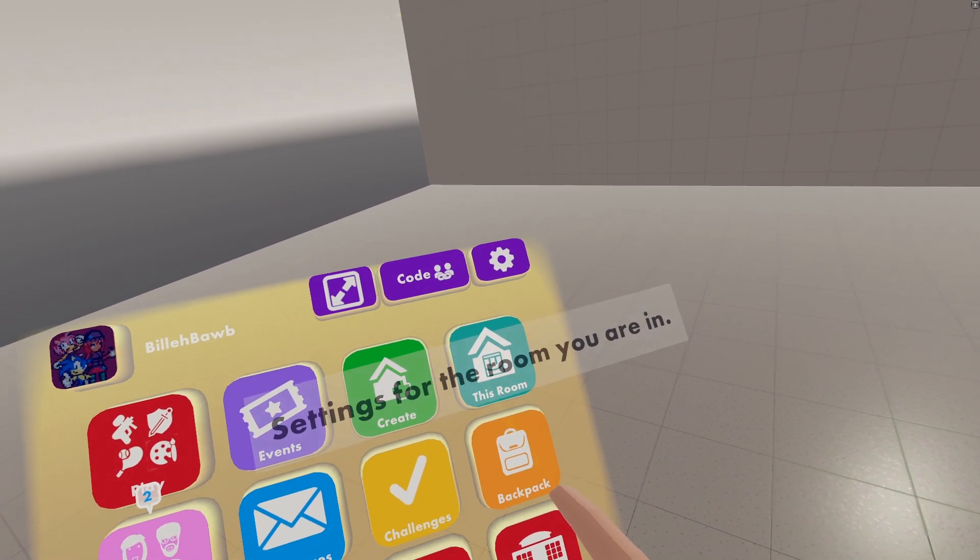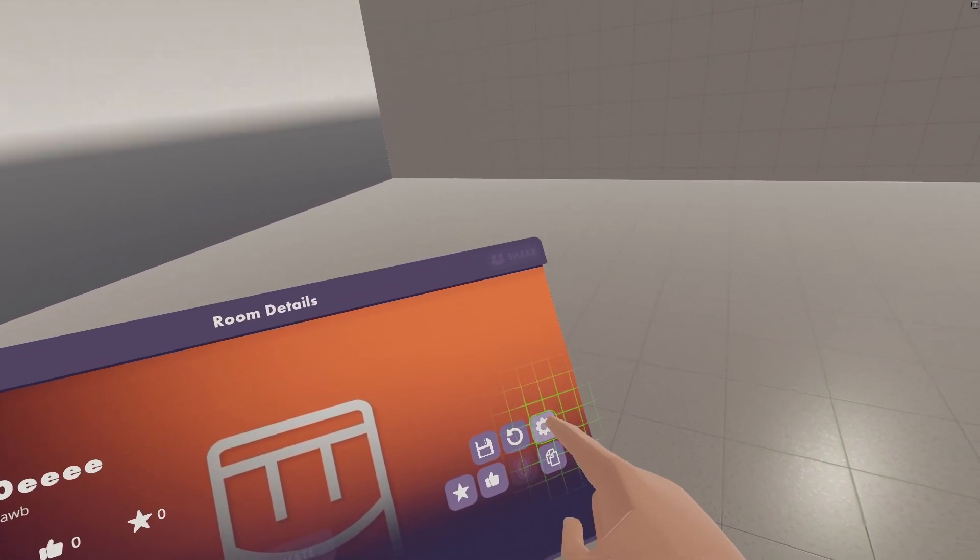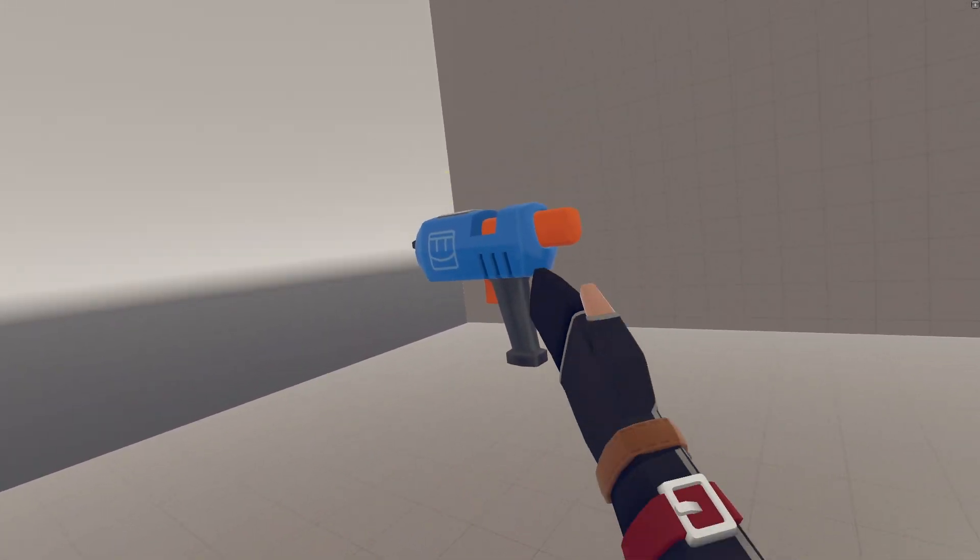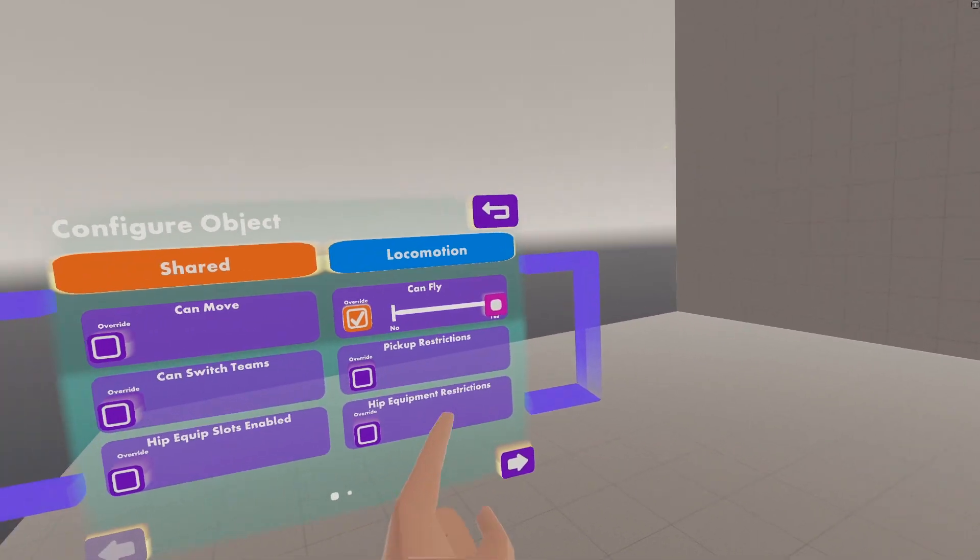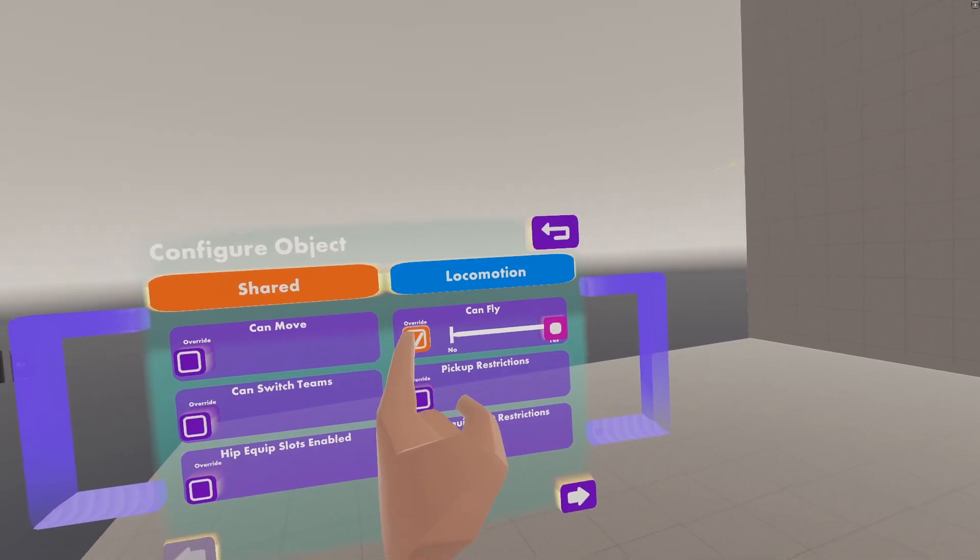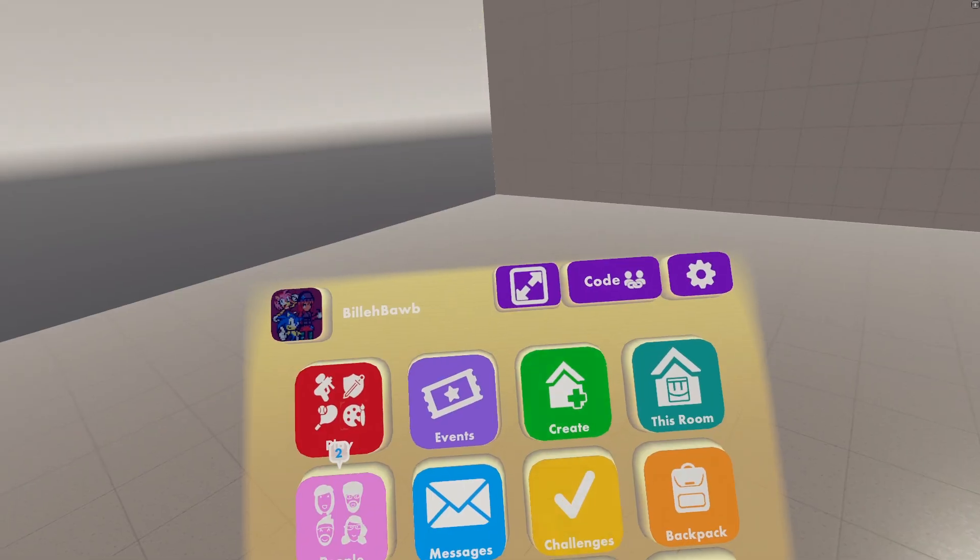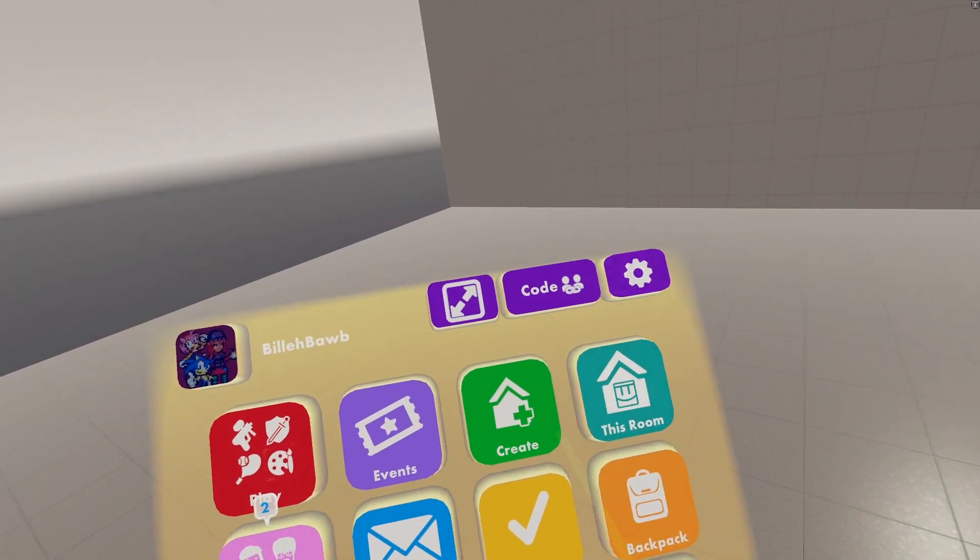Then on your watch, you want to go to This Room, go to Settings, go to Roles, go to Everyone, grab your Maker Pen, and then make sure that Can Fly is set to Yes.